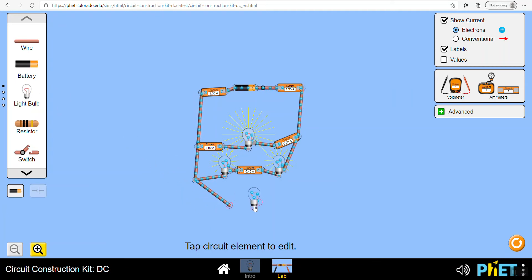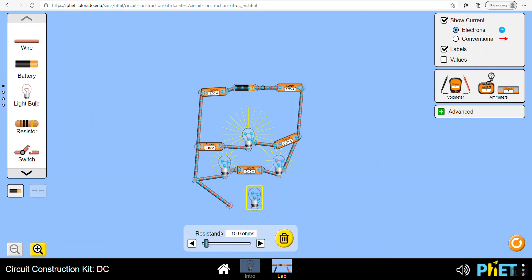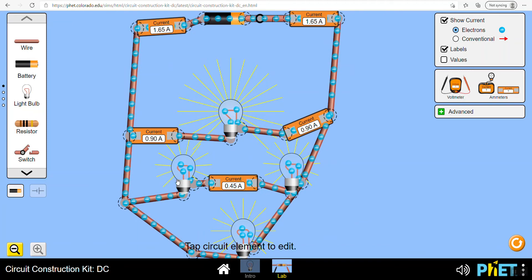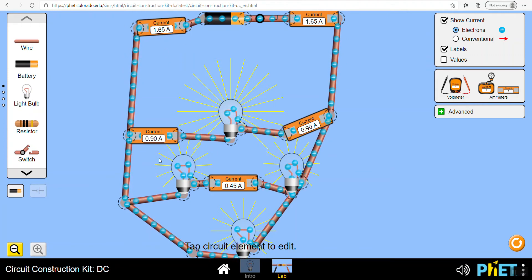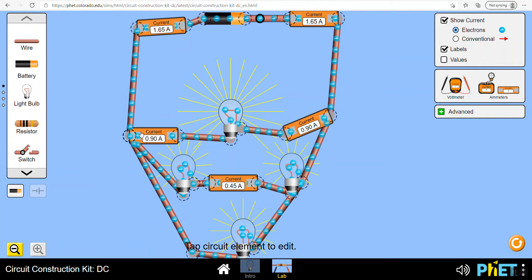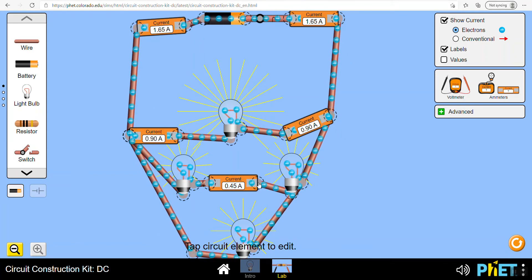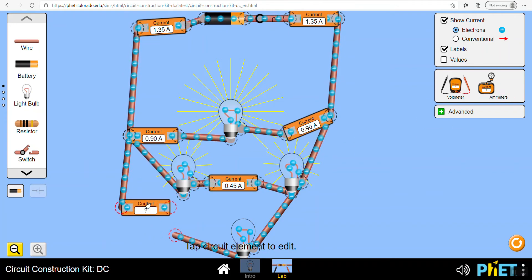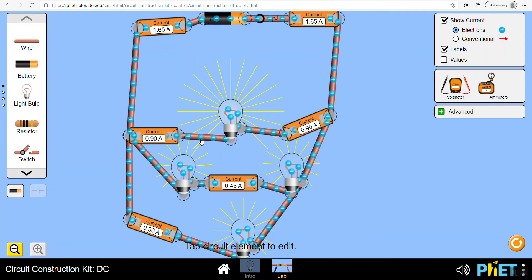Let's add another loop with a random resistance and see what we get. Can we work out the current going down the bottom loop? We know we've got a total of 1.65 amps, being split 0.9 one way and 0.45 another way, so whatever remains must be going down the final branch - so it must be 0.3 amps. Let's check by throwing an ammeter in... physics works, or at least the simulation does.